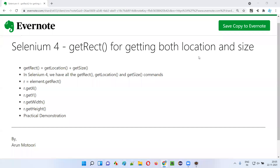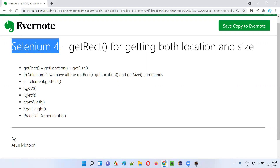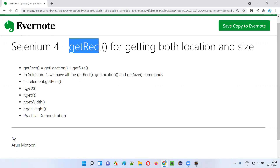Hello all, welcome to this session. In this session I'm going to talk about one of the commands that got introduced as part of Selenium 4, that is the get rect command. So what exactly is this get rect command and how to use it? Let me explain.